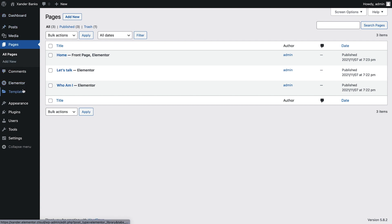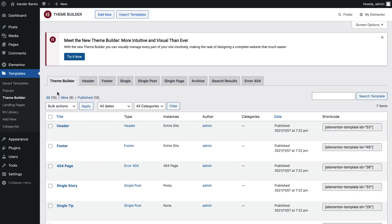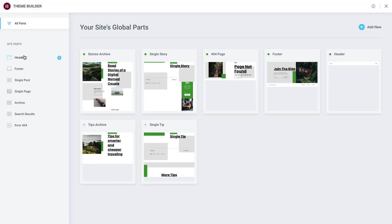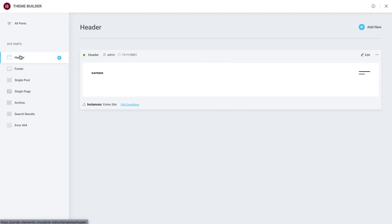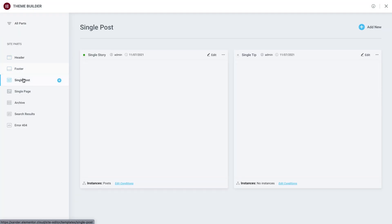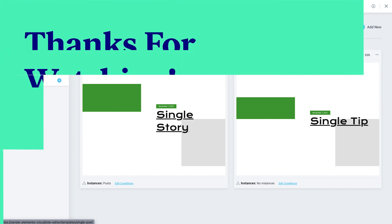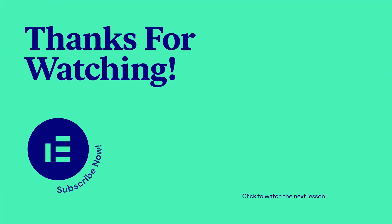In our next lesson, we'll get familiar with the Theme Builder, which allows us to edit and manage all of our site parts, such as the header, footer, and more, all from one place. See you there!